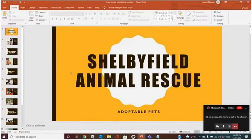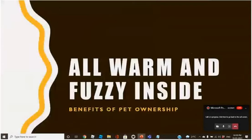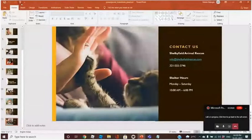Now you can see this presentation without any transition.